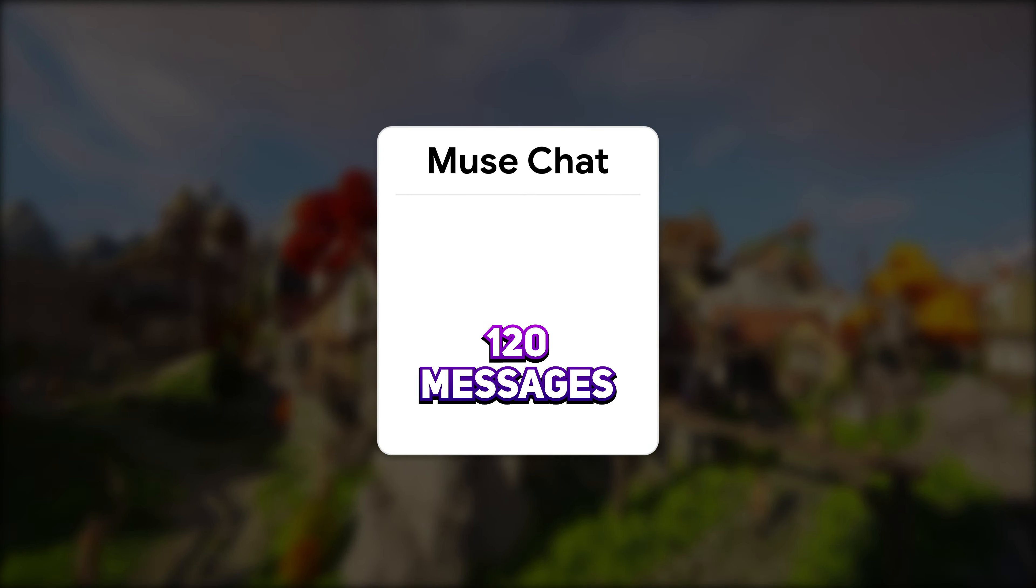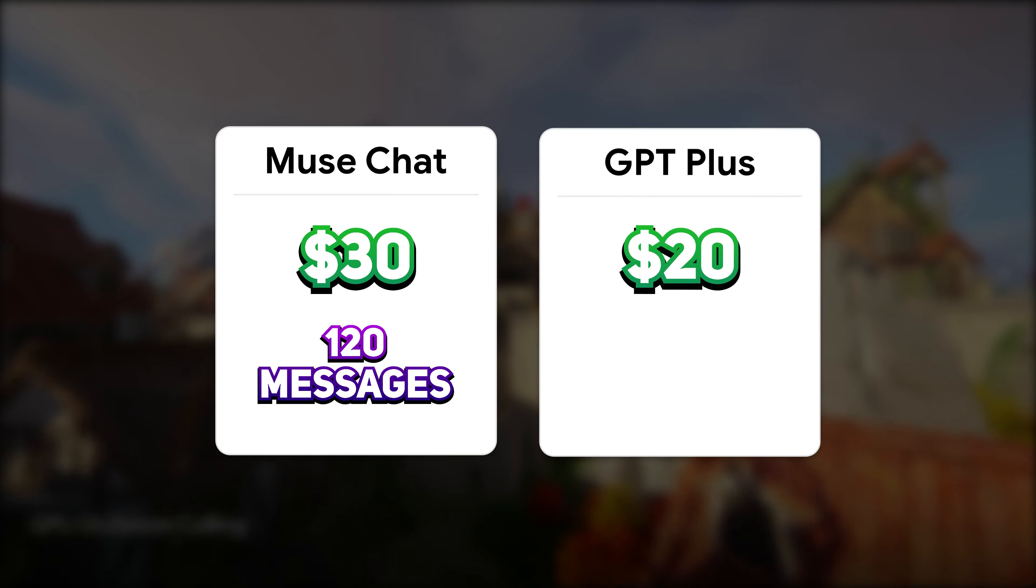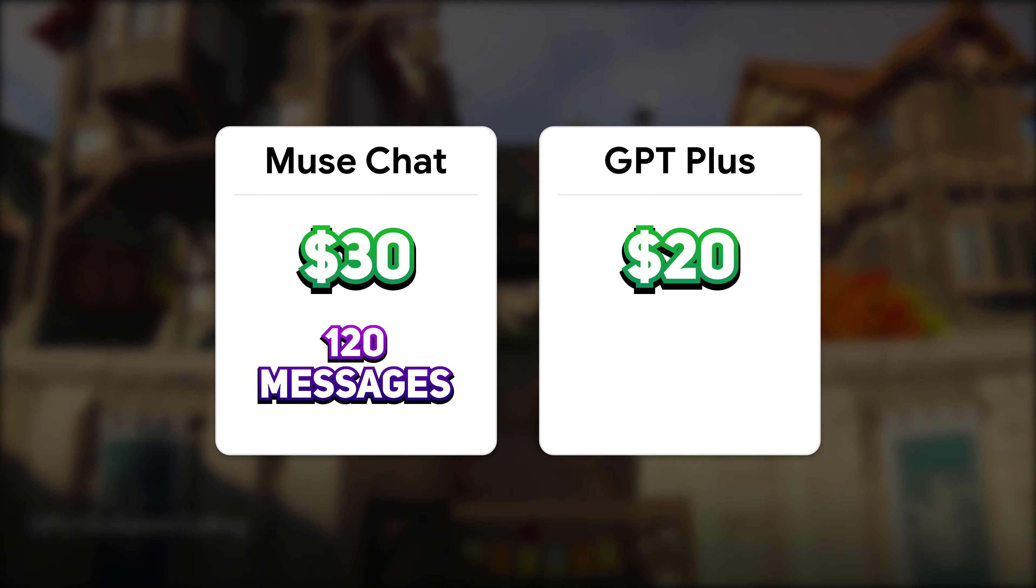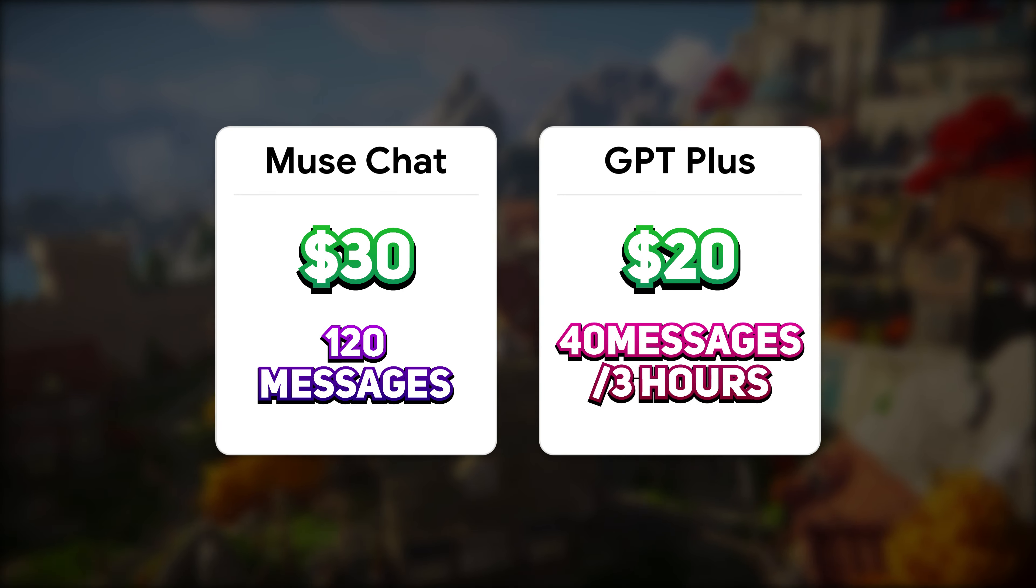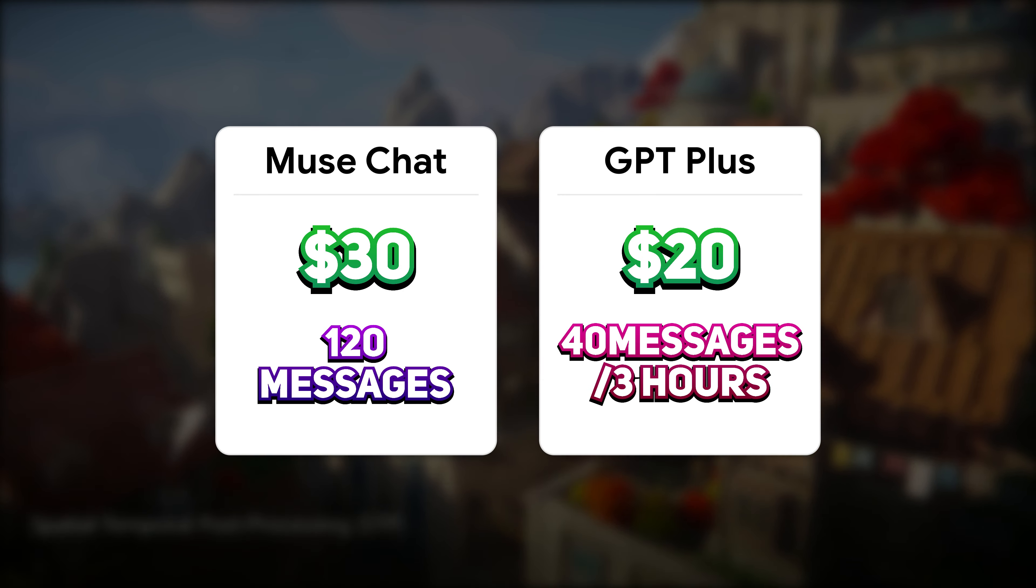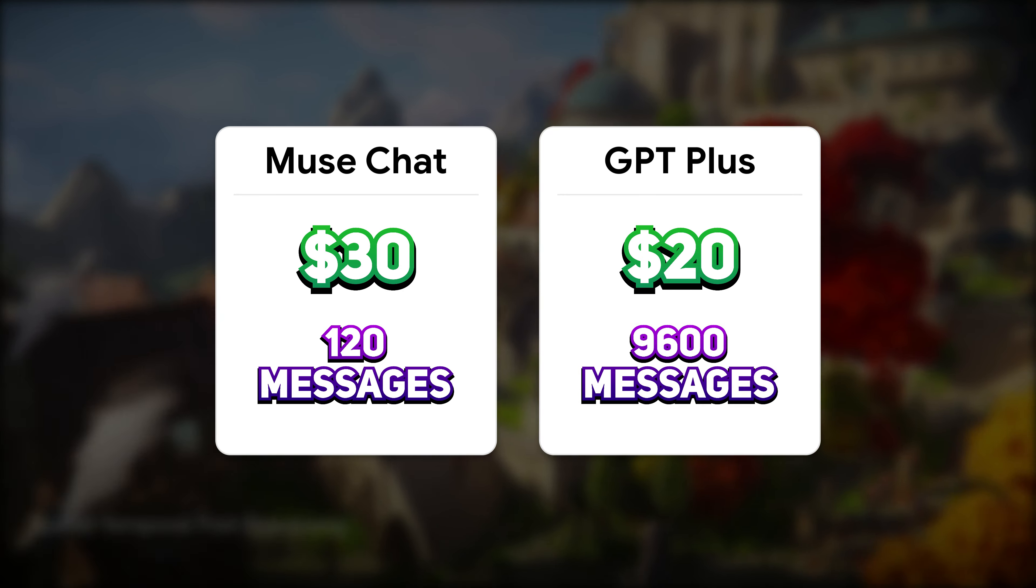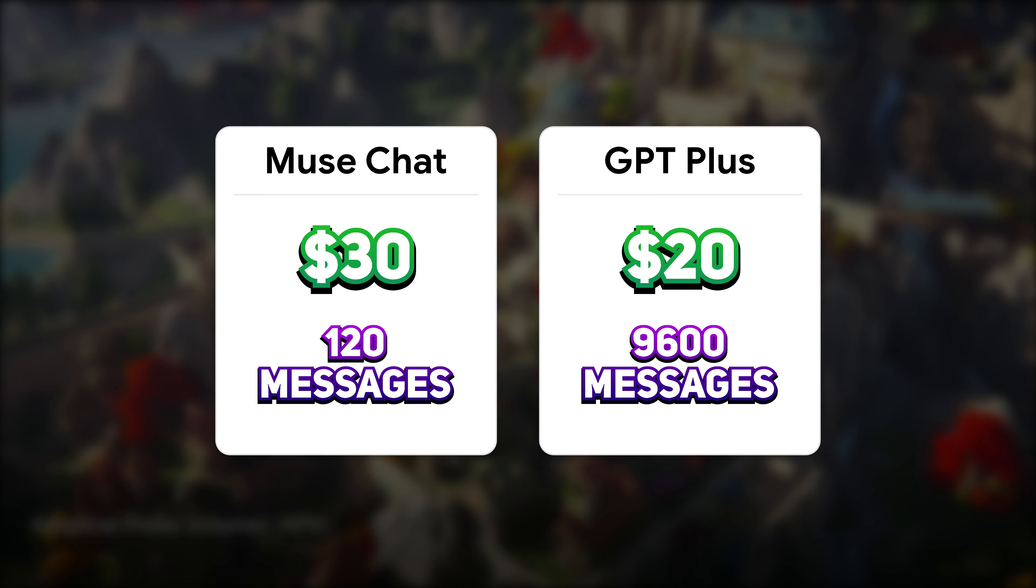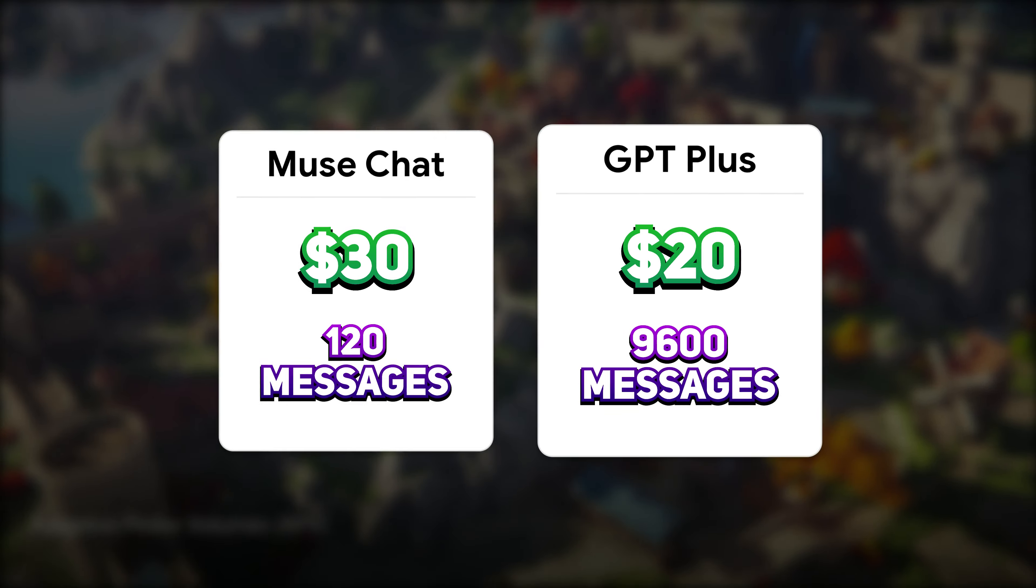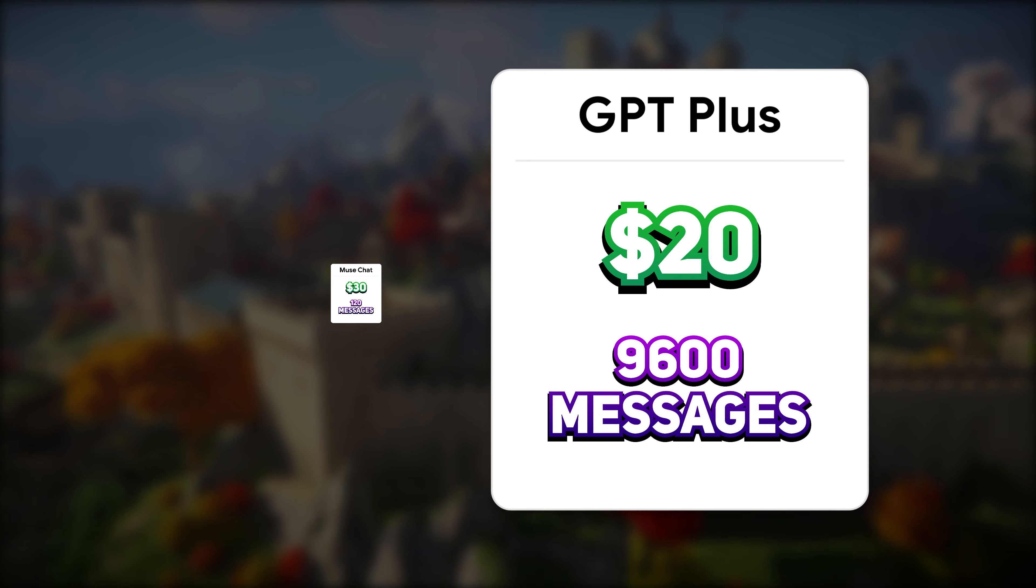Muse chat is limited to 120 messages per month for $30. For $20, you can get ChatGPT subscription, which unlocks GPT-4 with a limit of 40 messages per free hours, which equals to almost 10,000 messages per month. Of course, you won't be able to use all of them, but still, the value difference is huge.